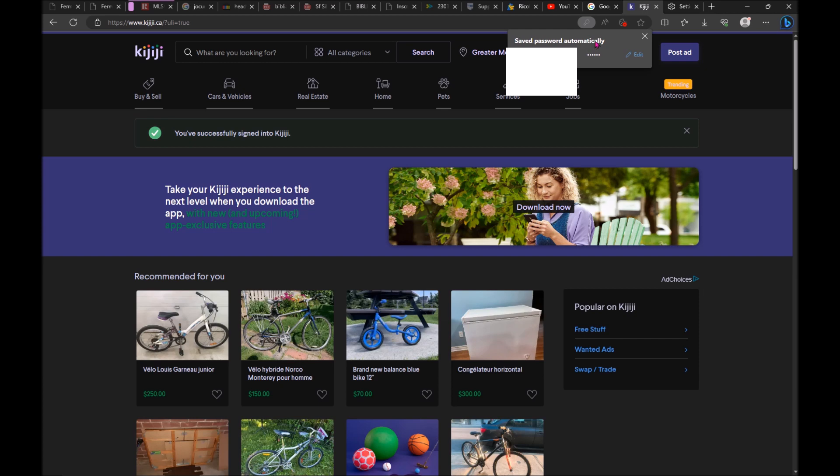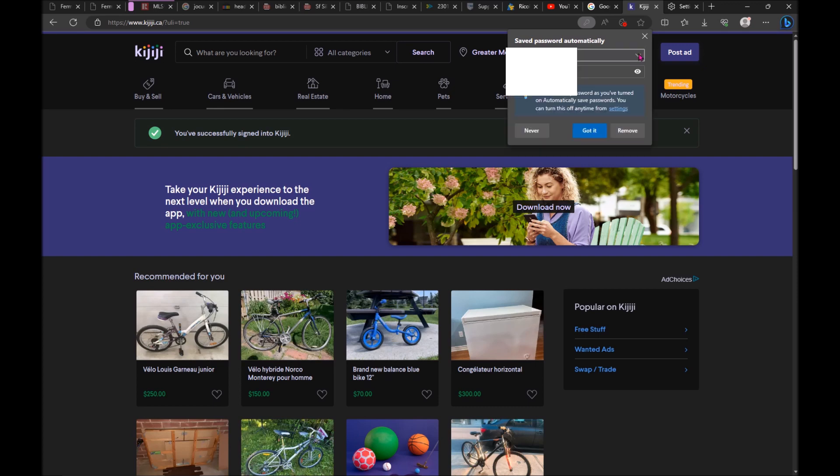If you don't want to save it for that site, click this small link here, edit. And just click never if you don't want the password to be saved for this specific website.